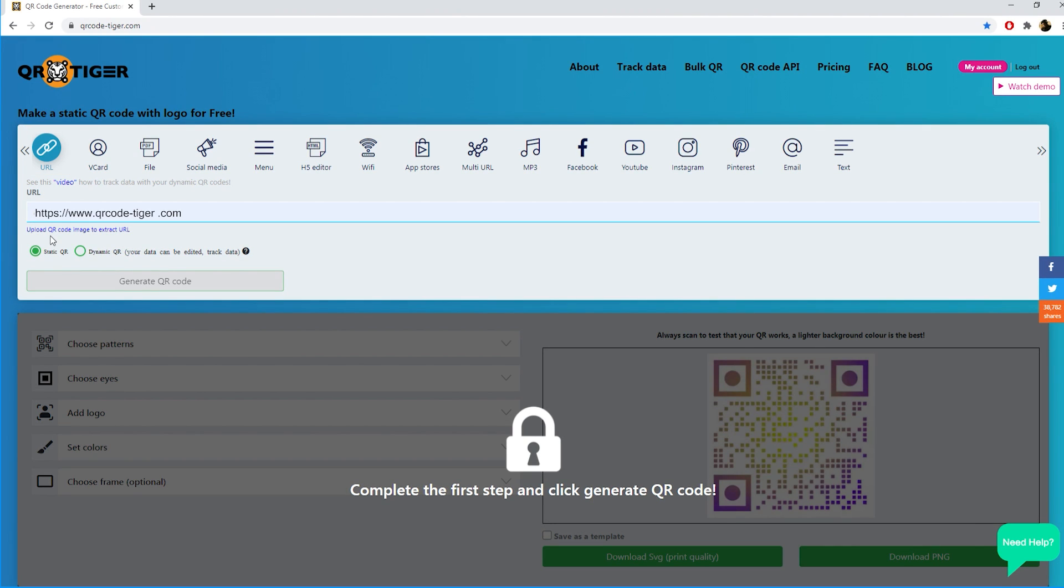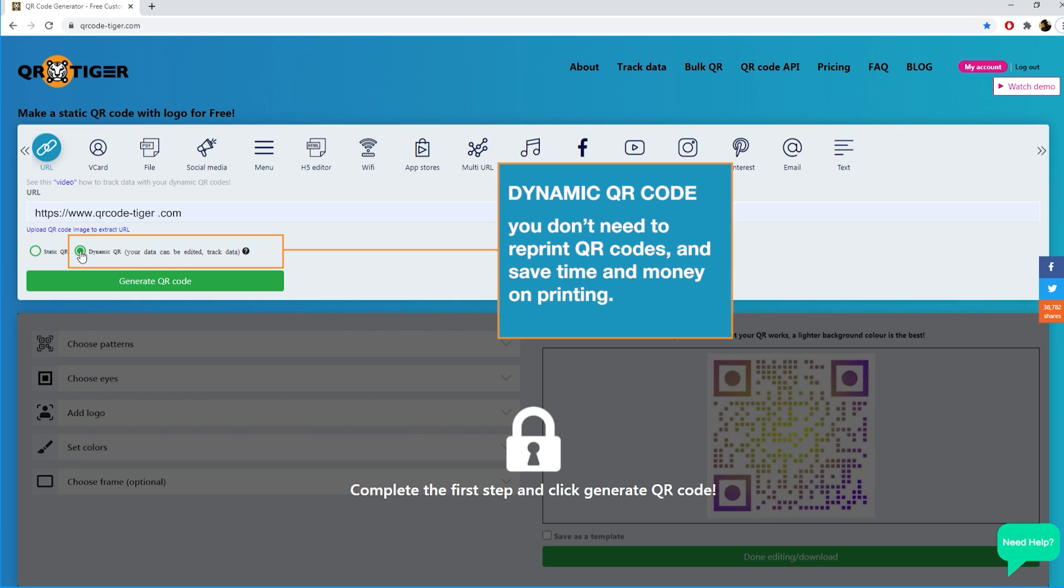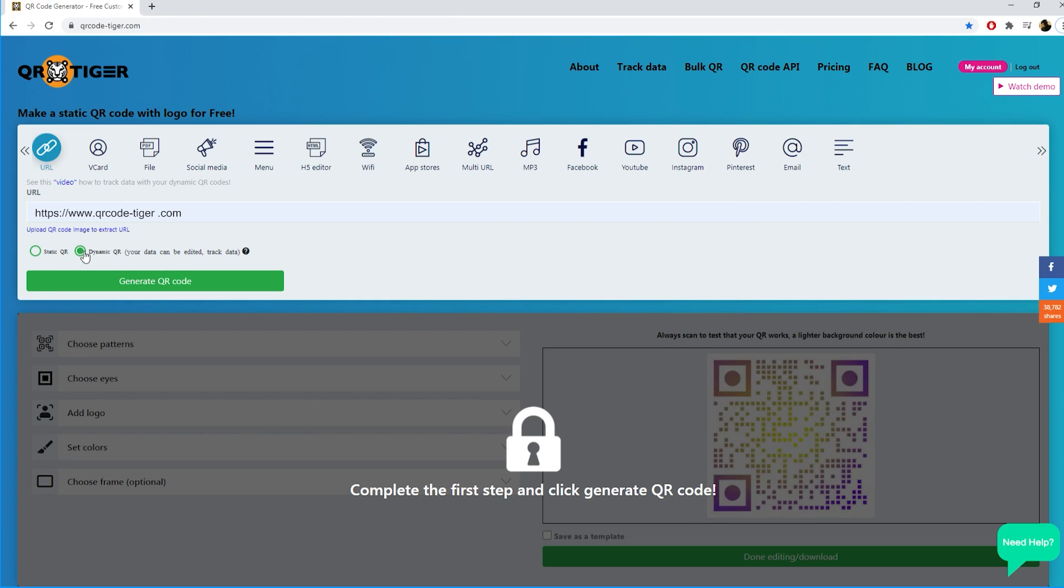Then you can choose to have a static or dynamic QR code. The dynamic QR code is a QR code that allows you to track your data and you can also edit your URL into any other URL at any time. Like this you don't need to reprint QR codes and save time and money on printing. Choose dynamic QR code.